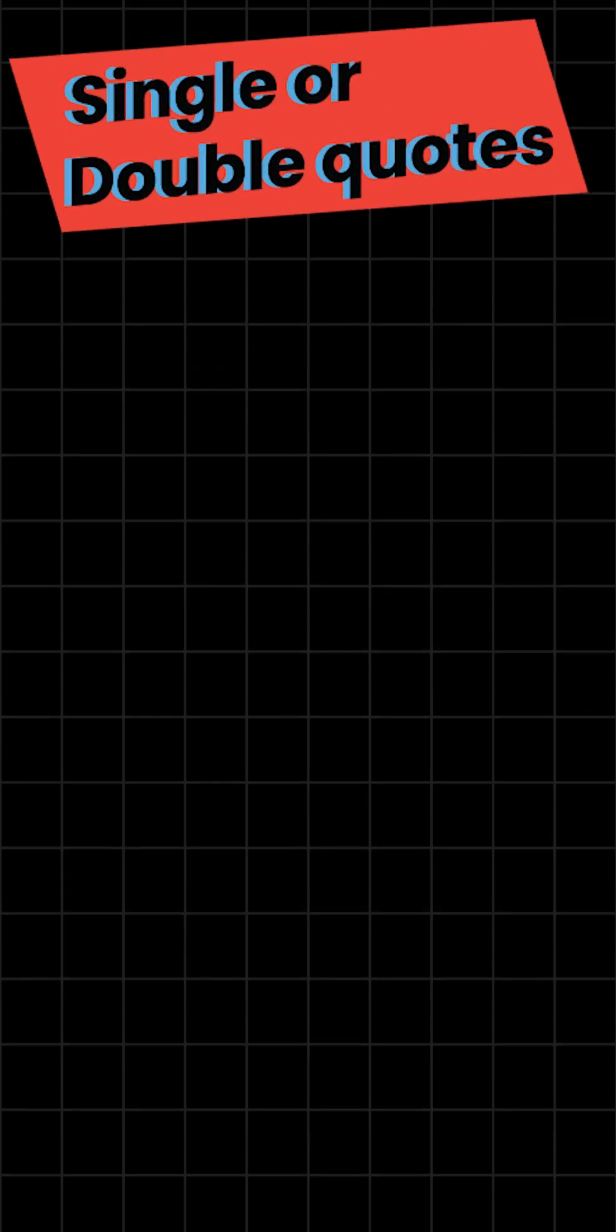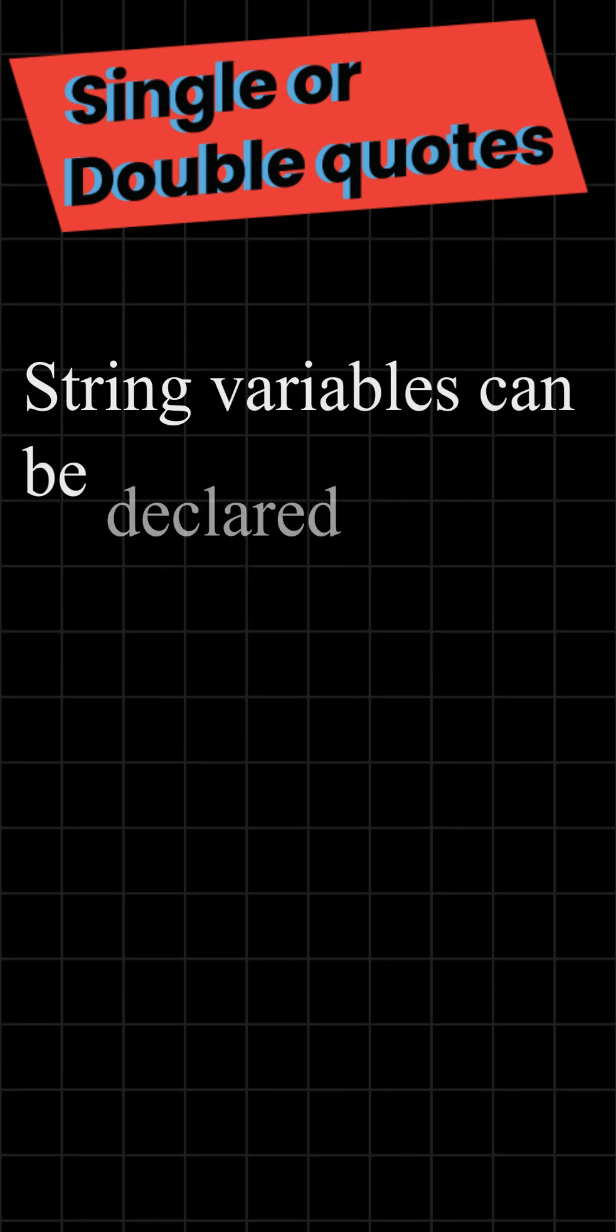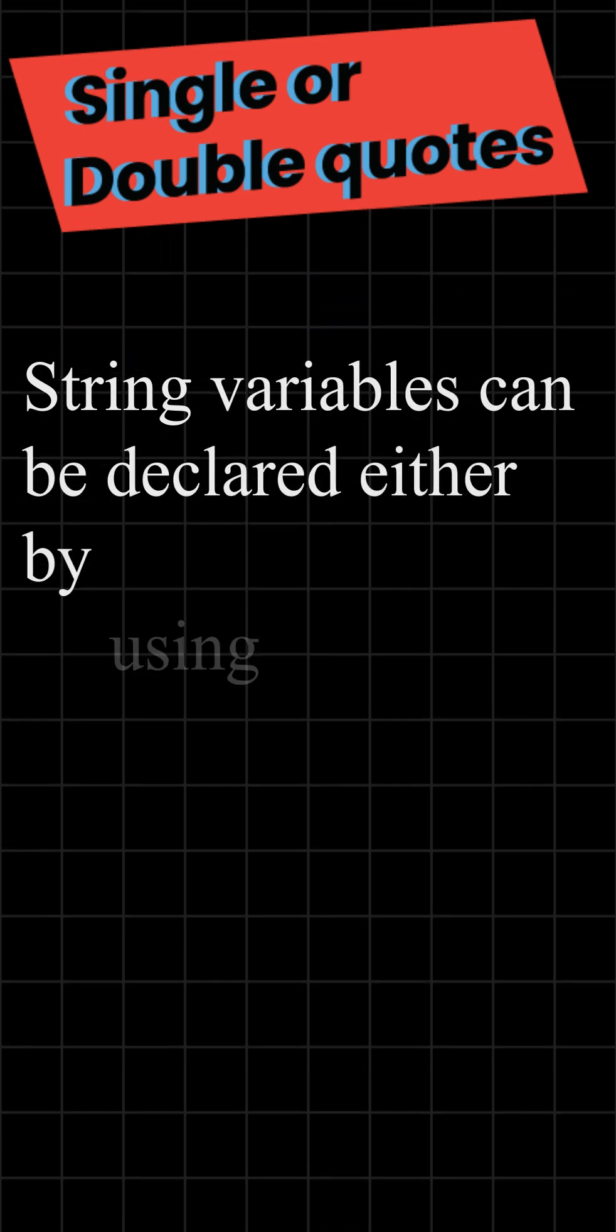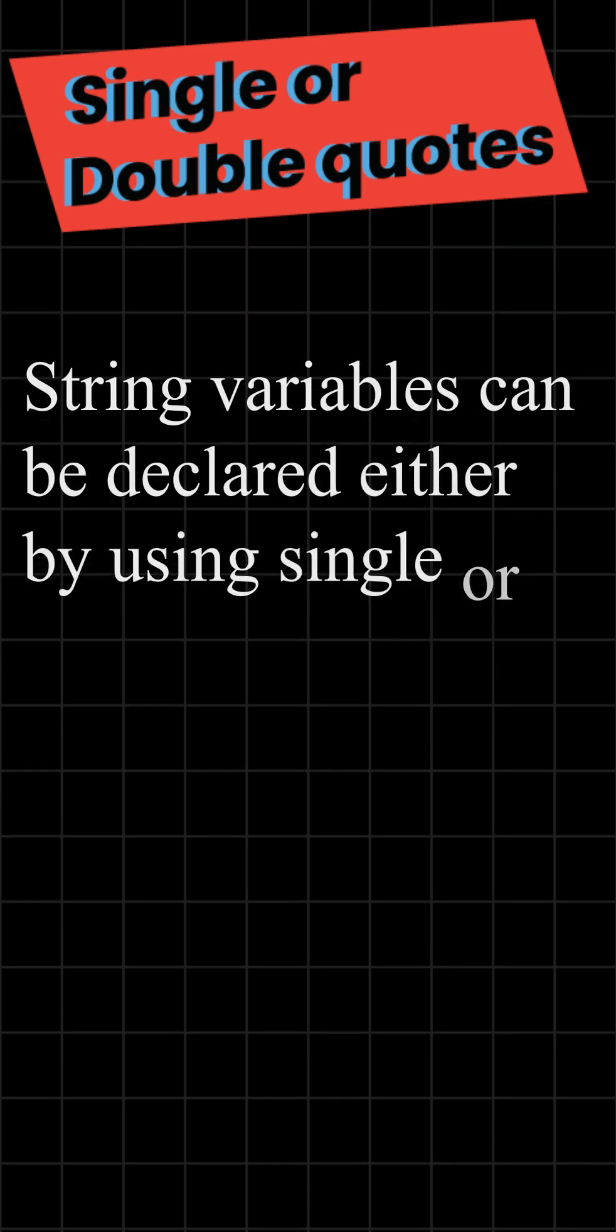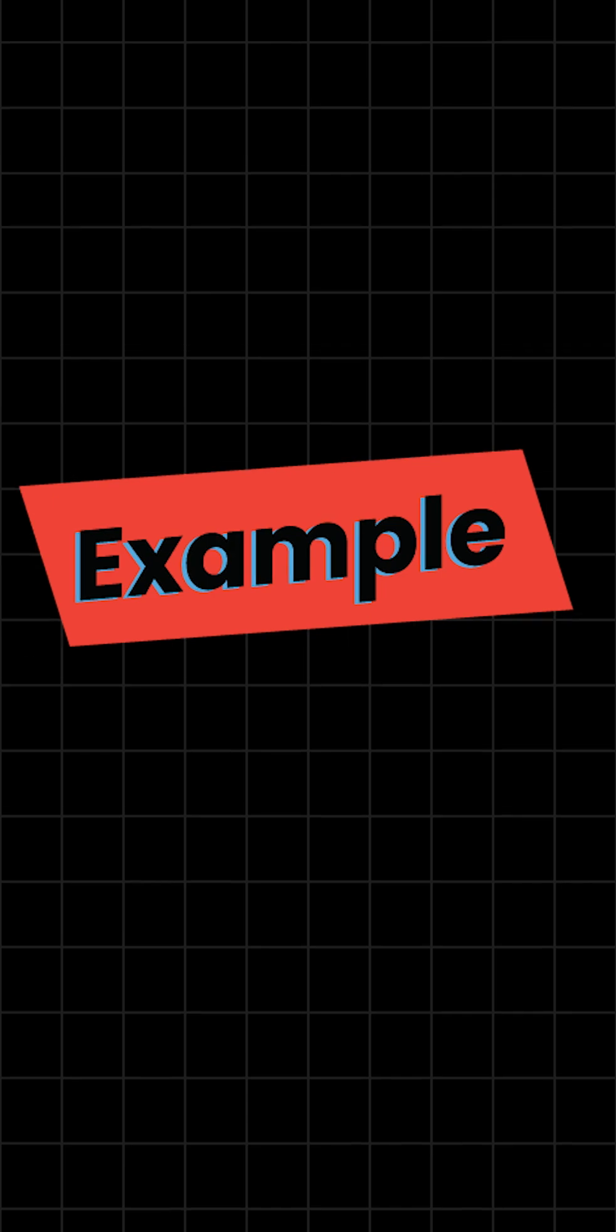Single or double quotes. String variables can be declared either by using single or double quotes. Example.